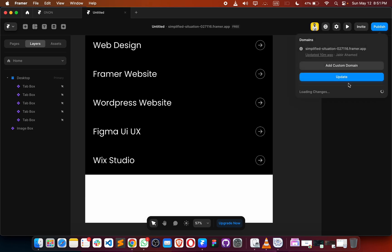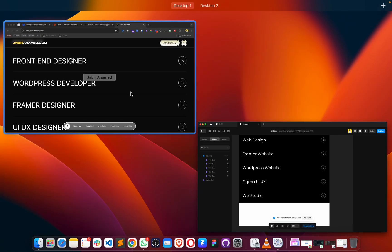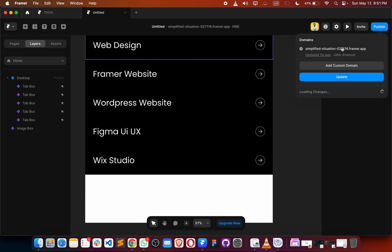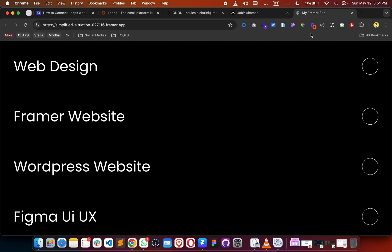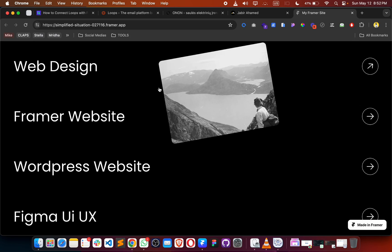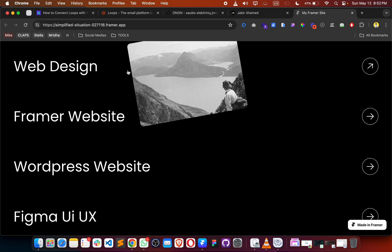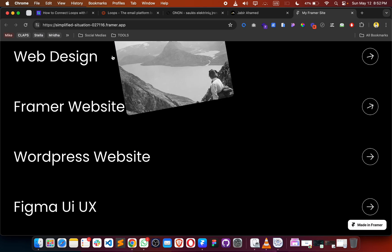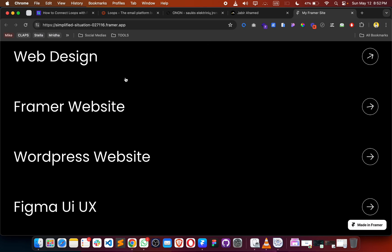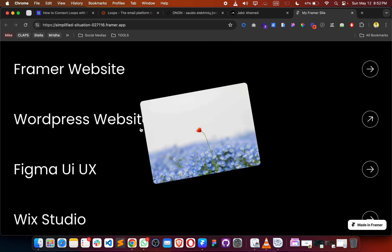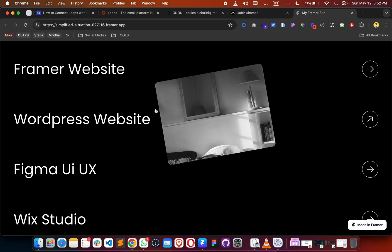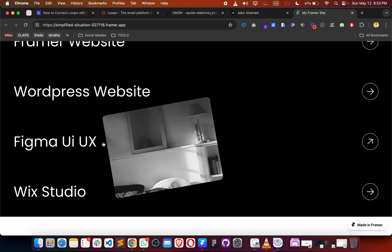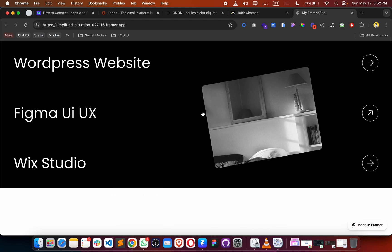We are almost done. Update this and open the website. It will take some time to load because we are using demo images that are uncompressed. If we use compressed images, there would be no loading issues. This is how you can make this amazing widget in Framer and create an image reveal option — whenever you hover, it changes the images.